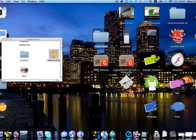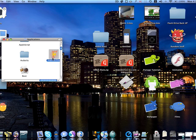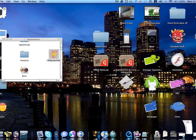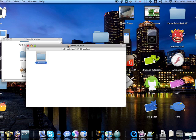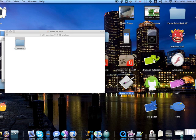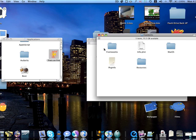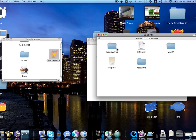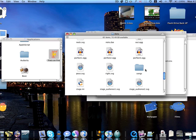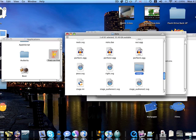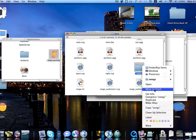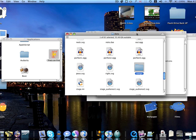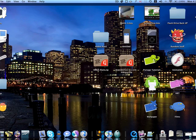So what you do now is you right click on the Frets on Fire application, go Show Package Contents. Mind you, this is the new one. You can delete the old one now. There is no need for it. You just need to replace those files. Then you go Contents, Resources, Data, and then there should be a songs folder. And what I suggest doing is making a little alias for it so that you can have it on your desktop.